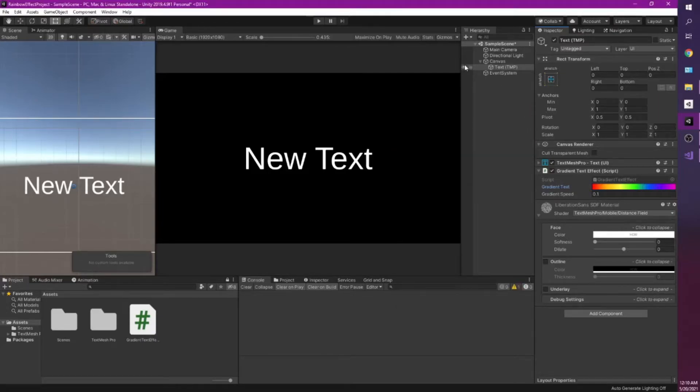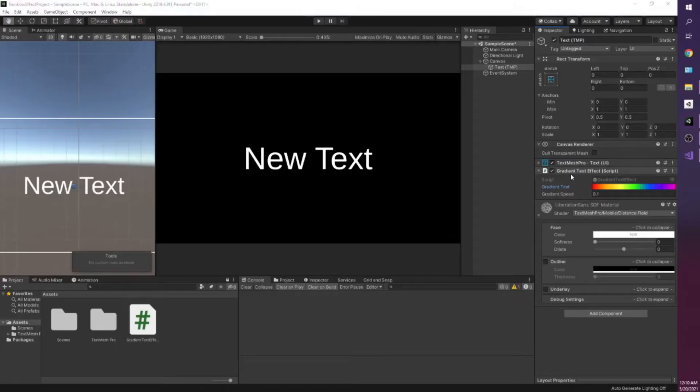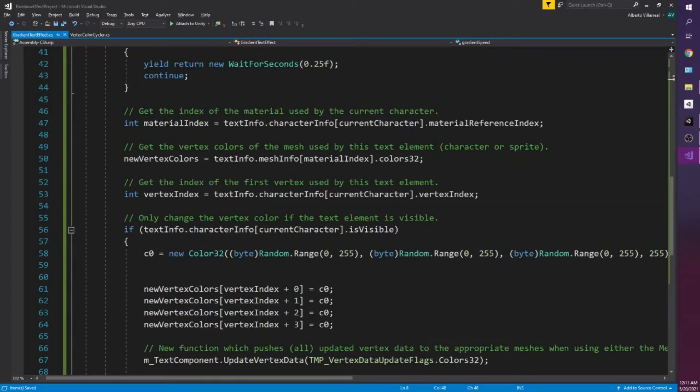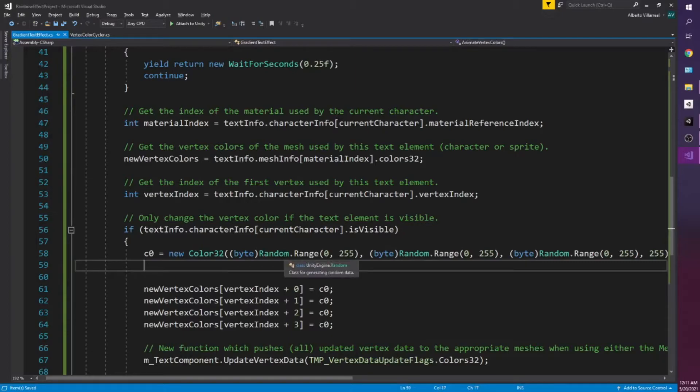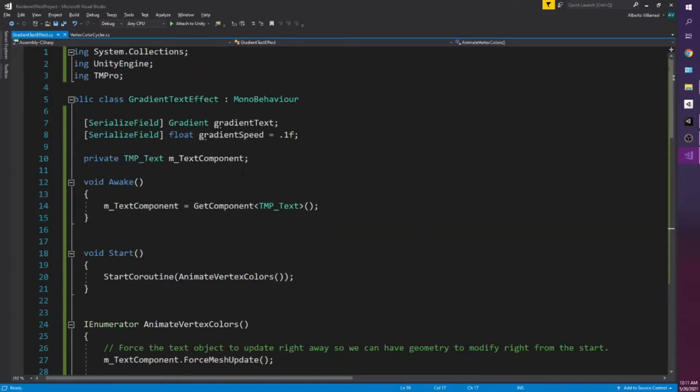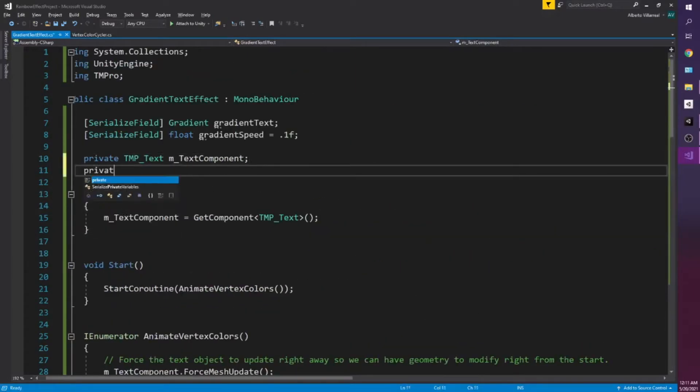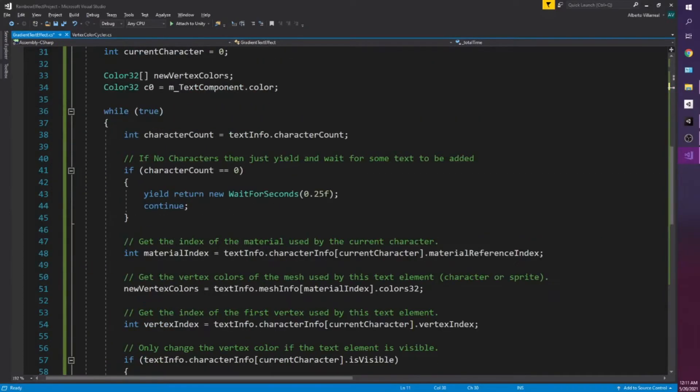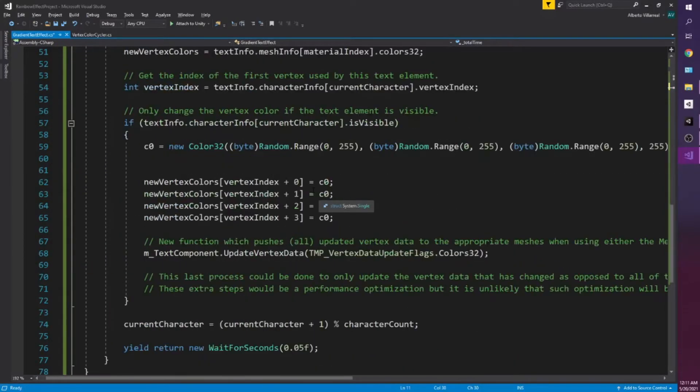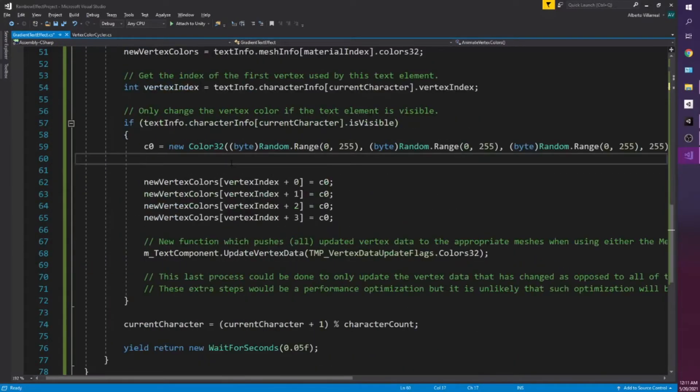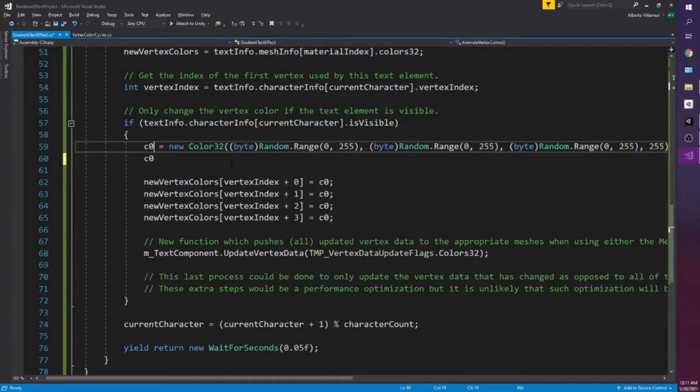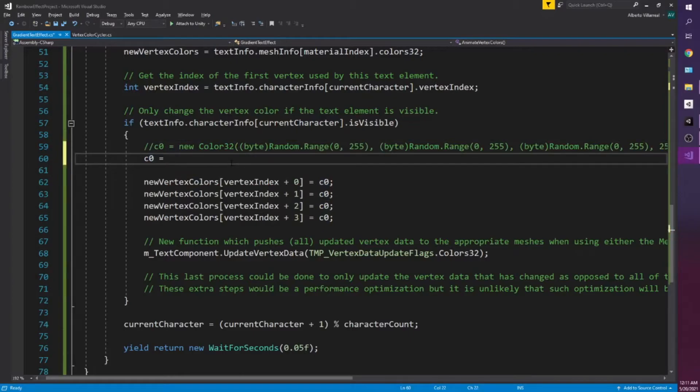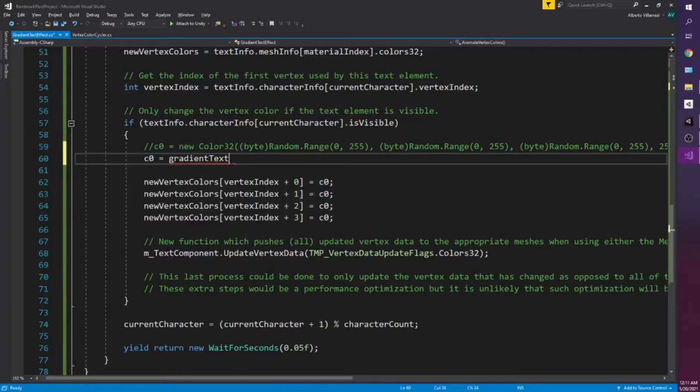All right so now that we have our gradient text effect we just want to get that gradient. So I'm going to add a private int value or float value. It's going to be called total time. And all we need to do is change c0. So c0 is going to comment code above and say gradient text. This is where you're getting our gradient from. To get the color we just say evaluate.